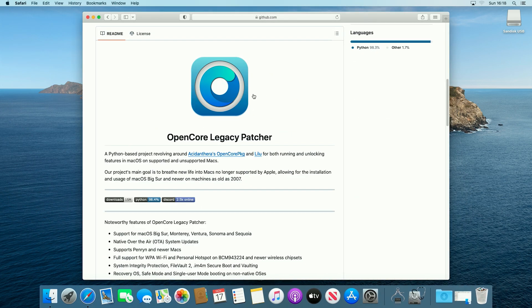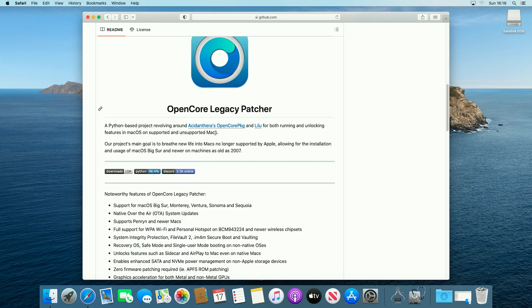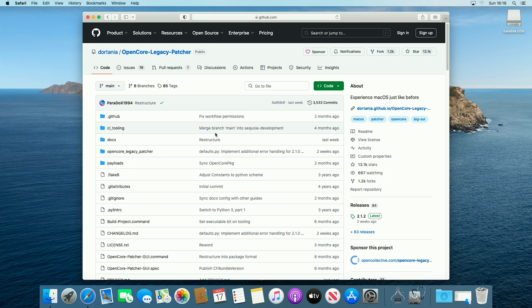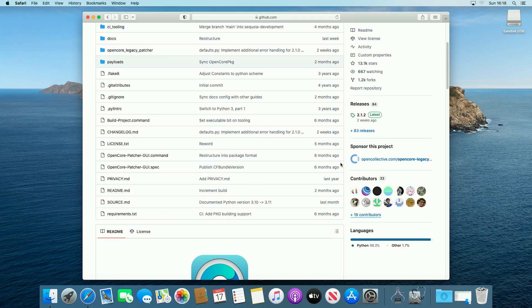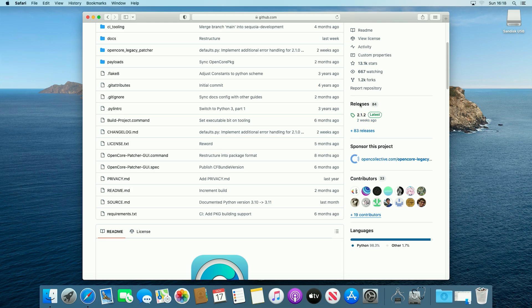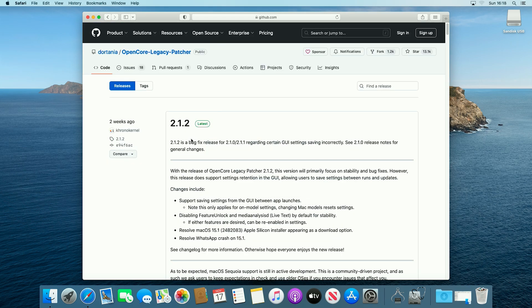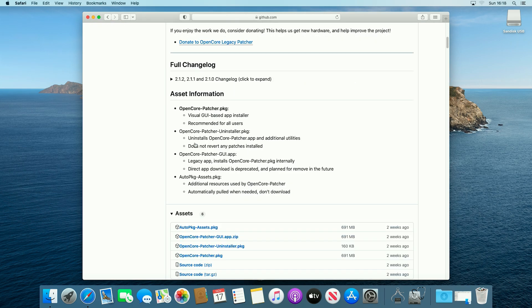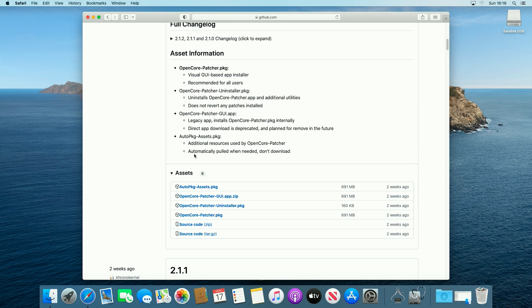So once you've made sure you have a USB that you can use, you first want to come to the OpenCore Legacy Patcher page on GitHub. On the GitHub page we come to the releases section, and currently the latest release is 2.1.2, so if we then just scroll down to the downloads section, and we download the OpenCore Patcher GUI app.zip.